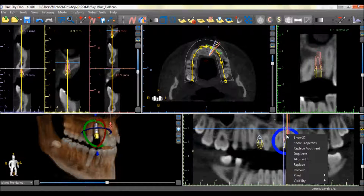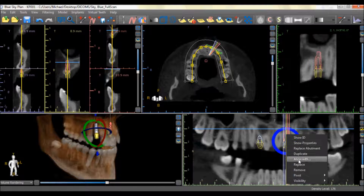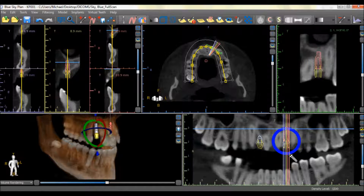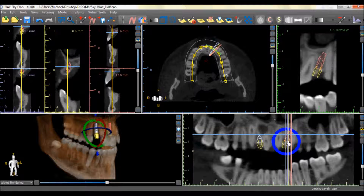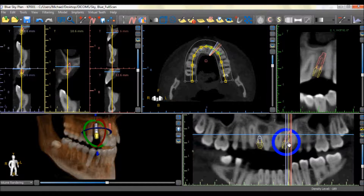Choose the Align With option, then click on the original implant. The new implant will now be aligned at the same angle as the original implant.